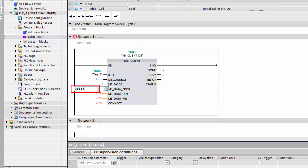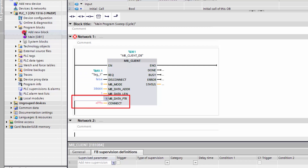The number of registers must be entered in the MB_Data_LEN field. This status information of the device occupies one register. The parameter MB_Data_PTR denotes a pointer to a data buffer for the data to be received or transmitted.